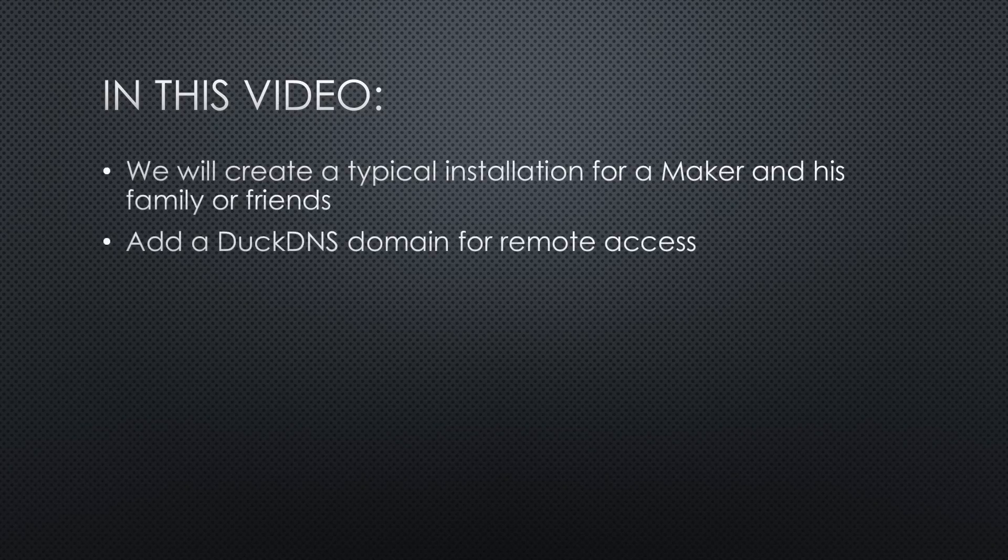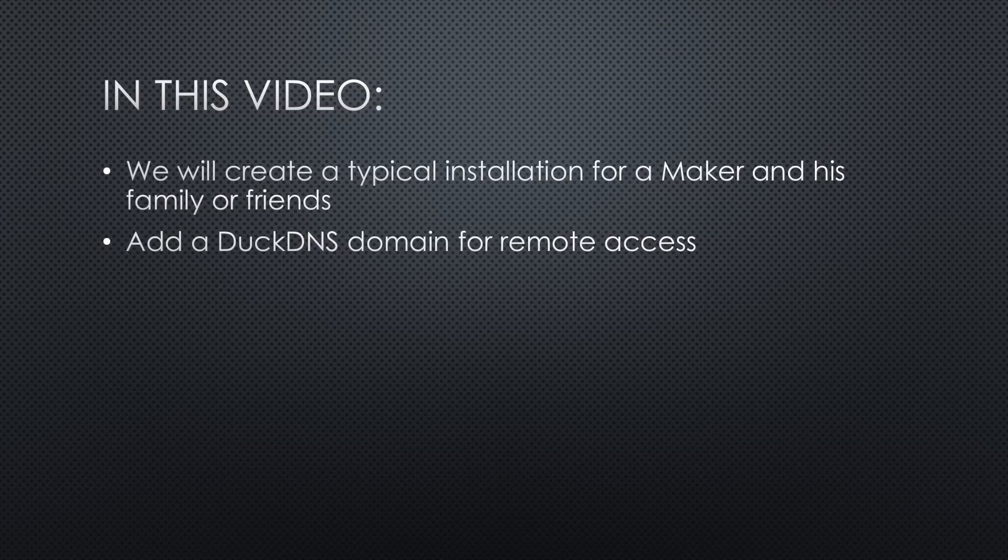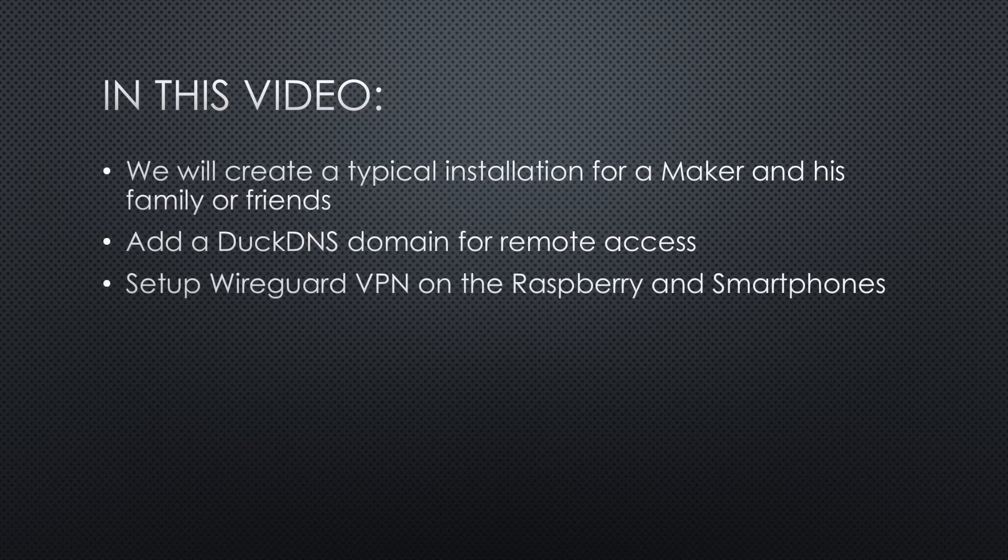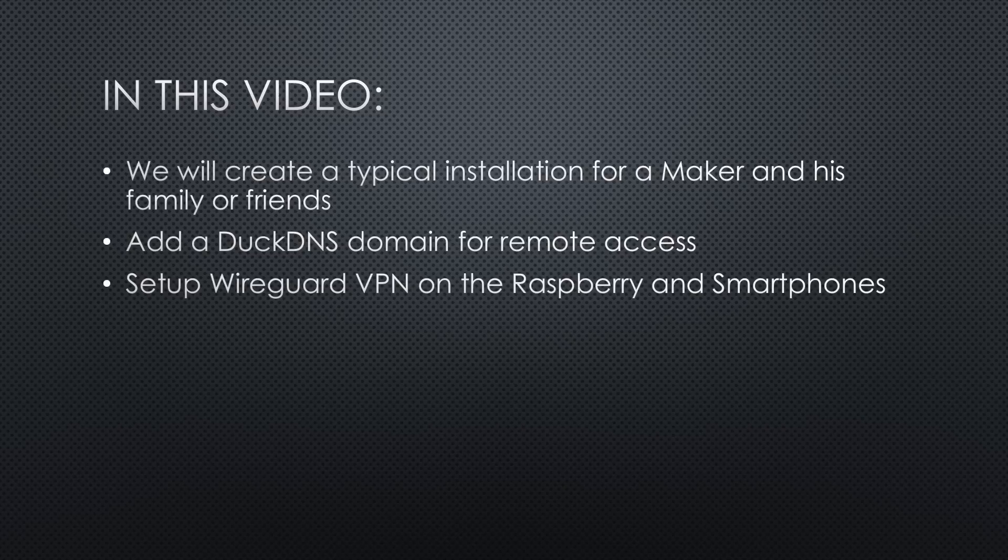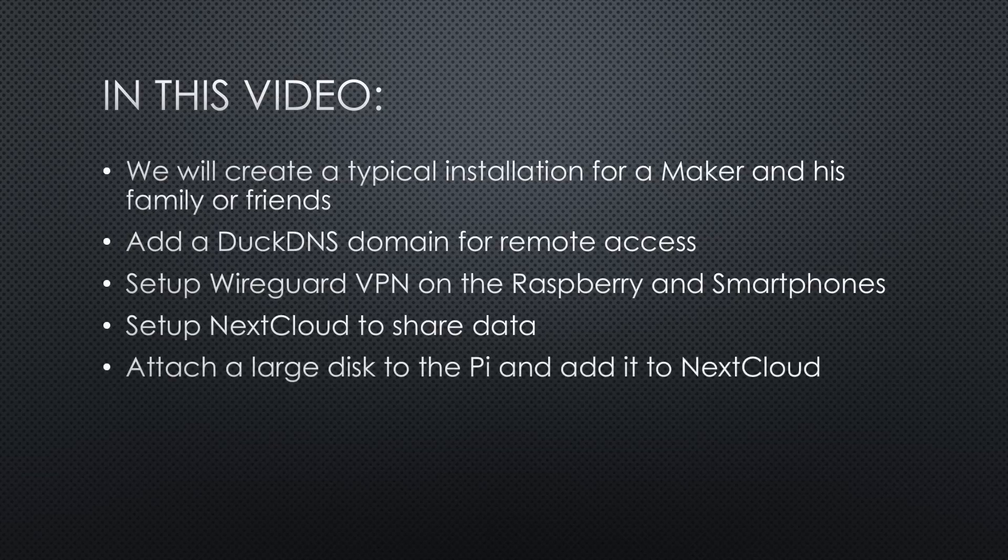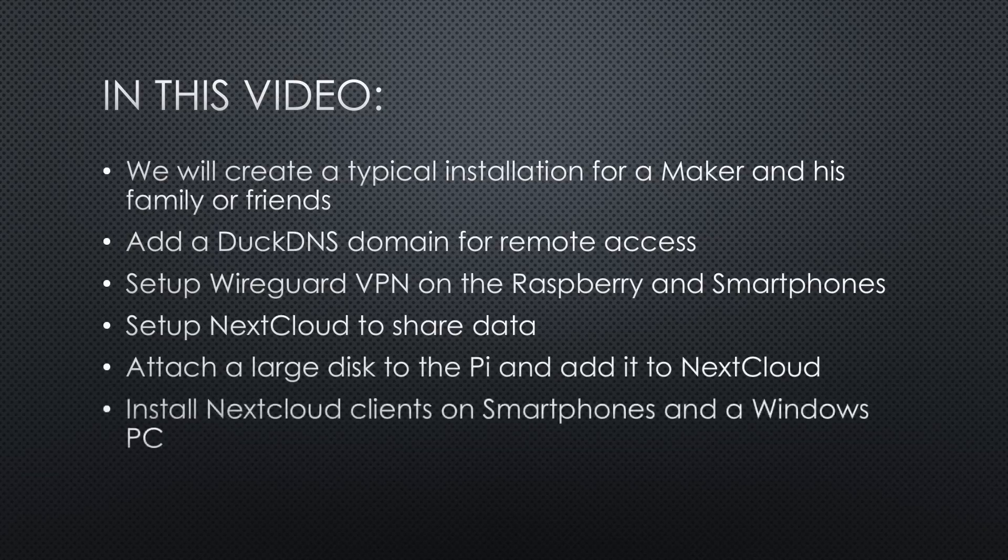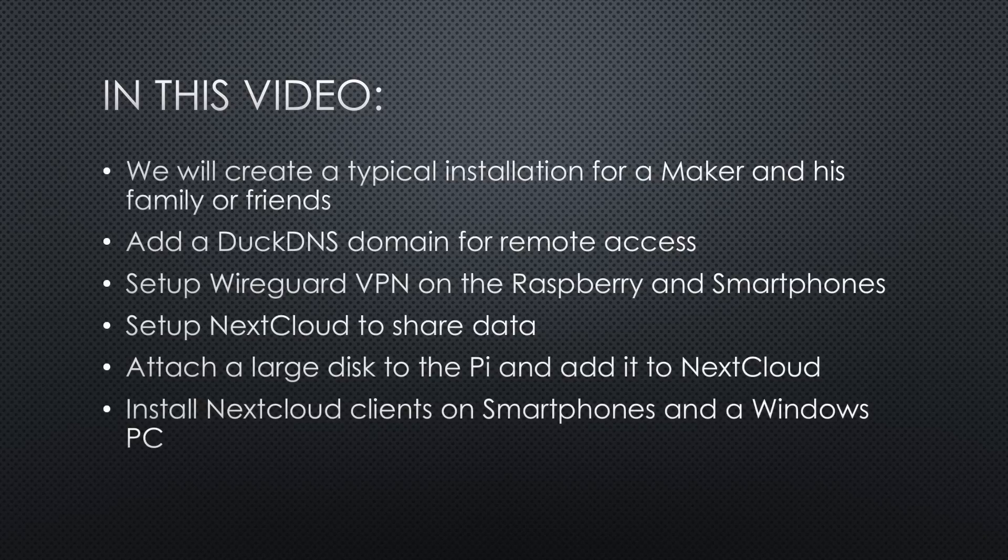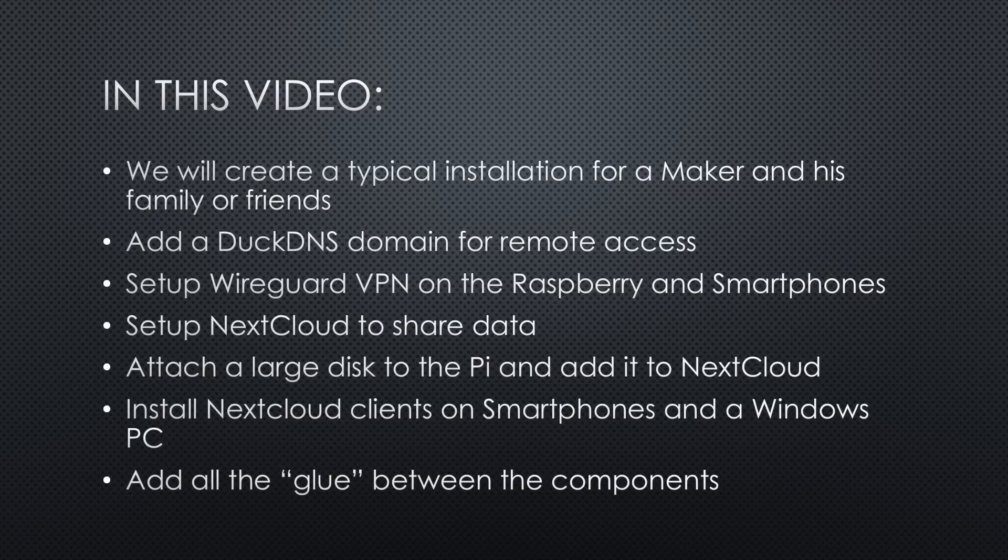Add a DuckDNS domain for remote access to our home network. Set up WireGuard VPN on the Raspberry and smartphones to make this access safe. Set up Nextcloud to share data. Attach a large disk to the Pi and add it to Nextcloud to store lots of data. Install Nextcloud clients on smartphones and a Windows PC, and add all the glue between the components.